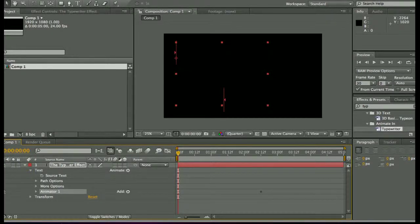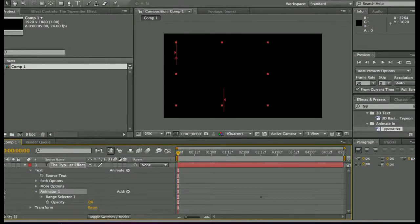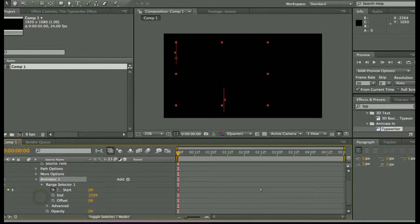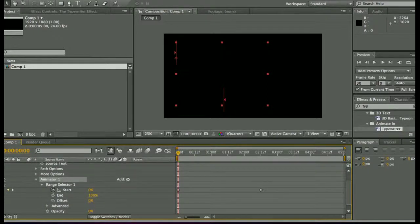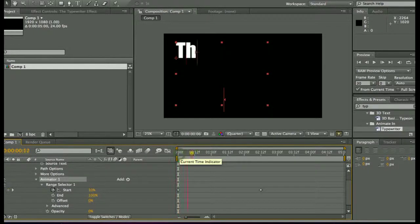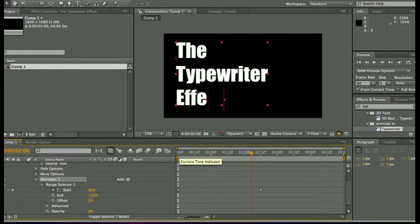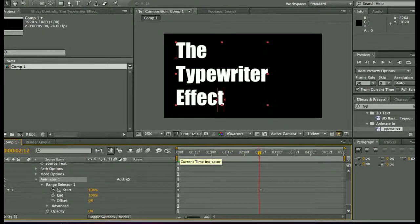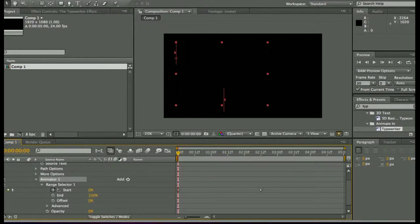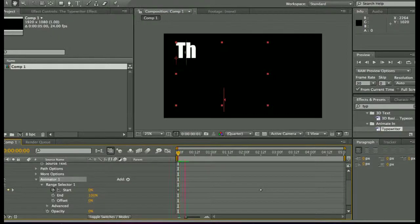So animator 1 is highlighted, that's where we're at. And under the range selector, we see start is at 0%. And as I drag this over here, it types out to the finish at 100%. So if I just bring it back and spacebar to play it...